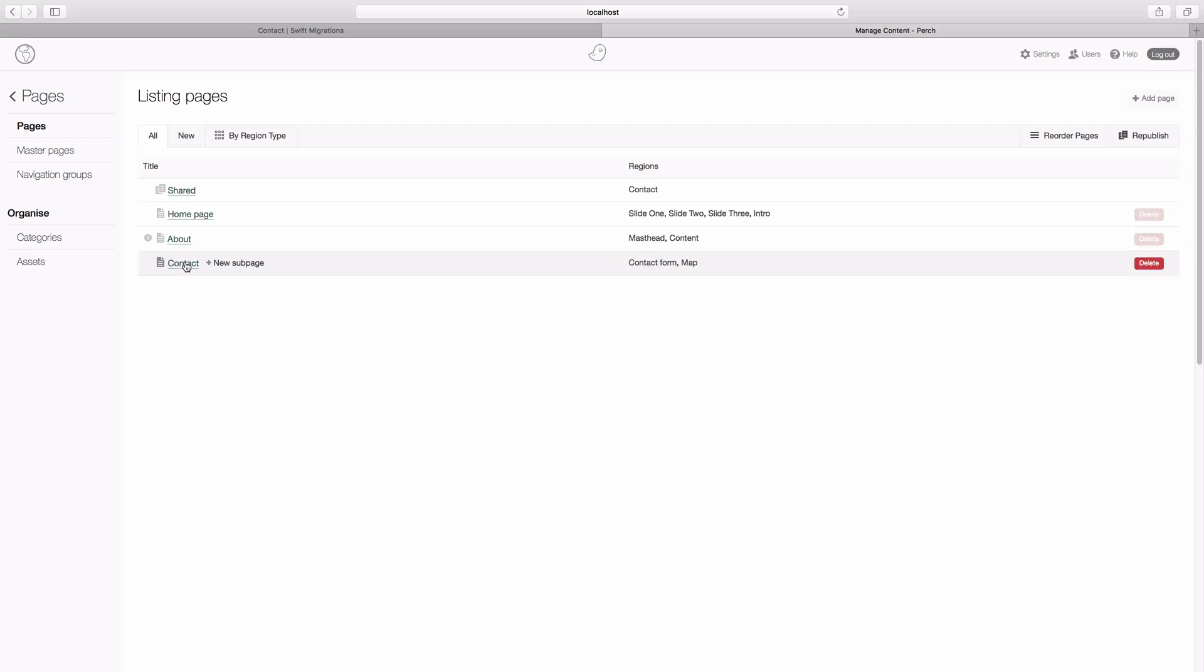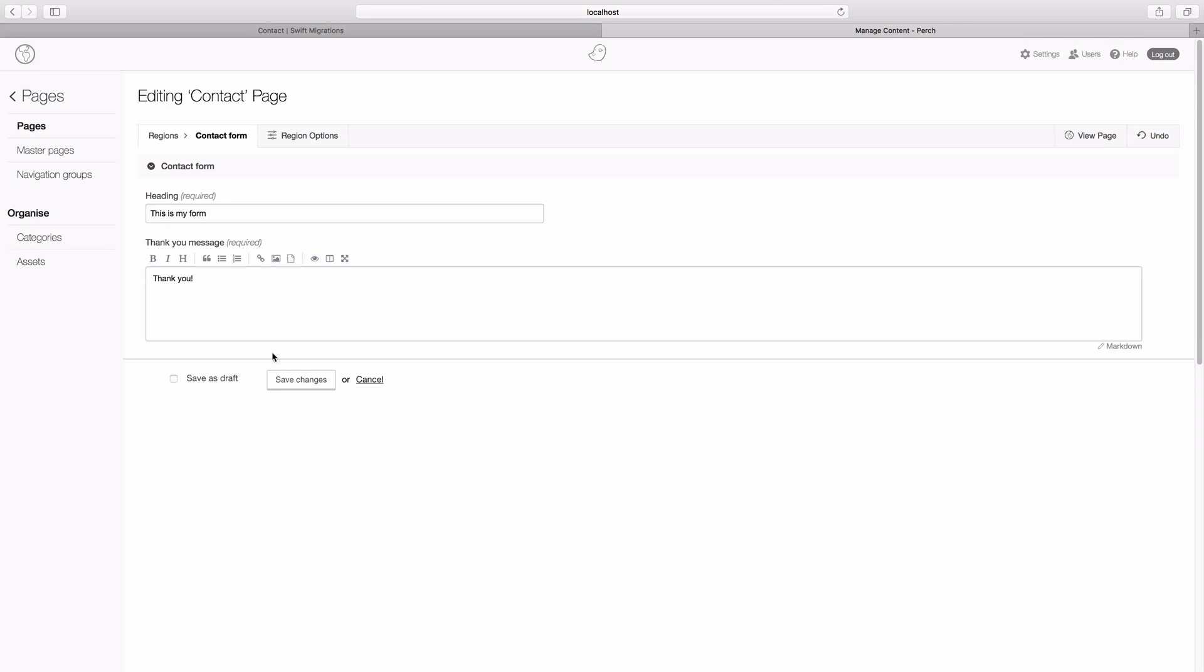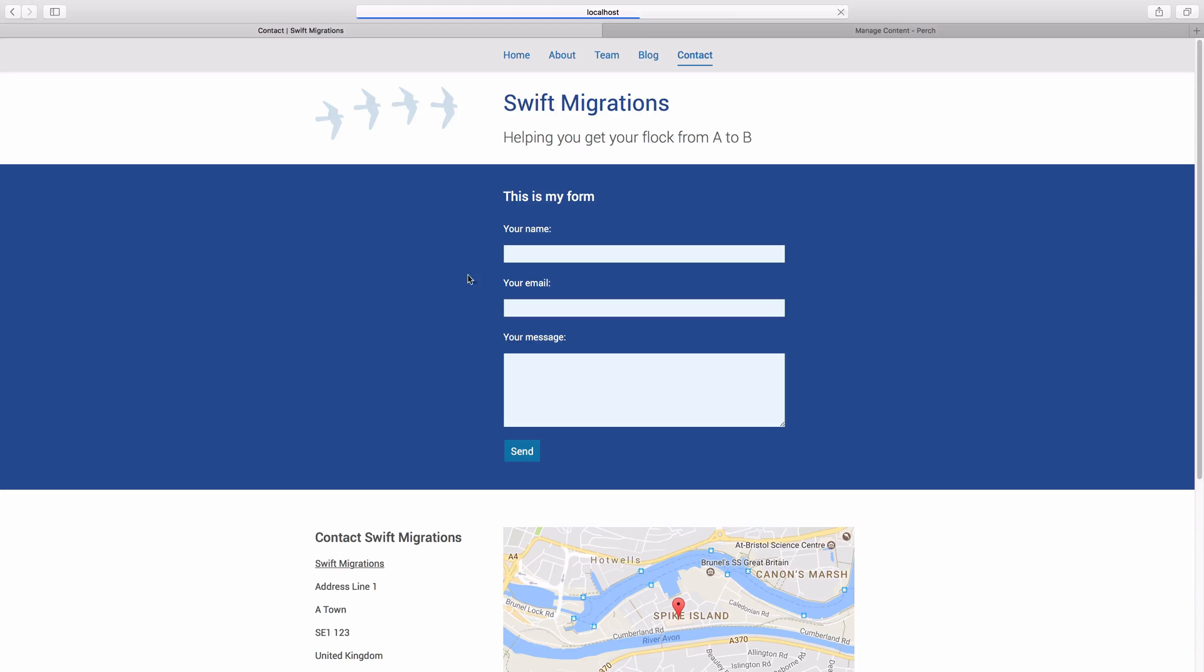So we just go back to our contact form here and hit save changes, and then Perch will cache our new information that we've put into the form.